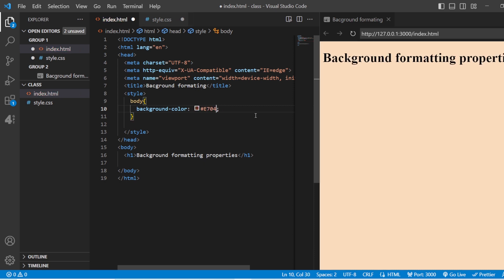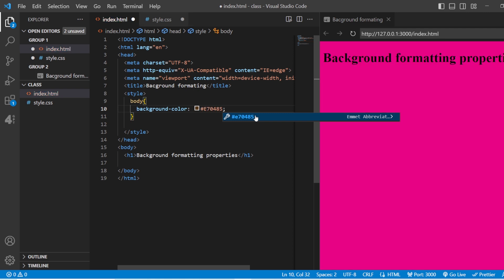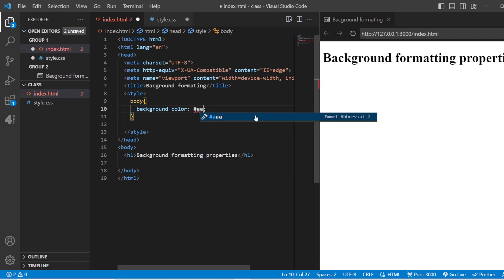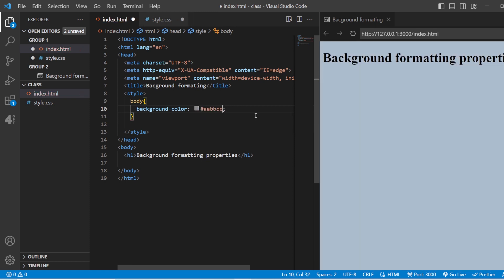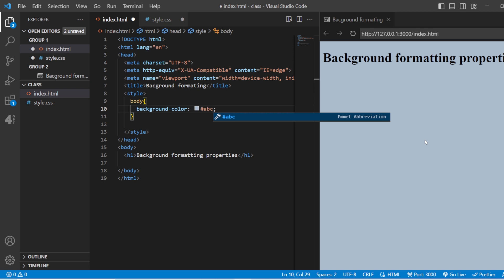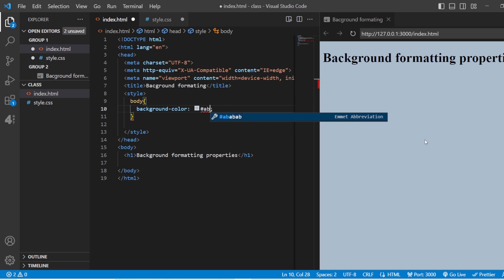Go to the page and add a hash followed by the particular value. If I change the intensities, you can see it just changes the color. For example, if I had AABBCC, this is the background color you get. If I replace it with just ABC, it gives me the same color — that is the shorthand hexadecimal code.